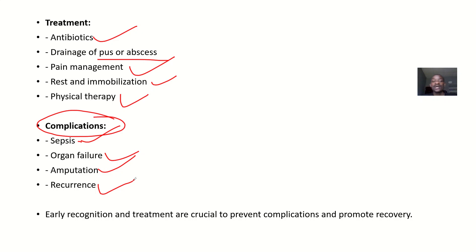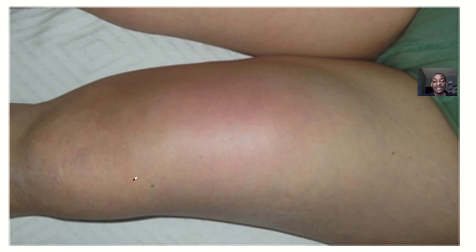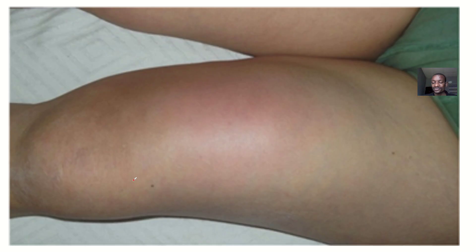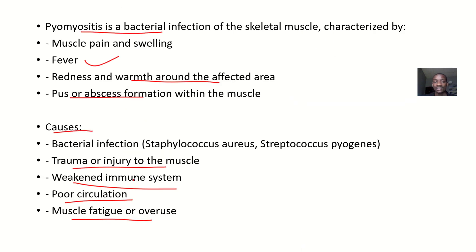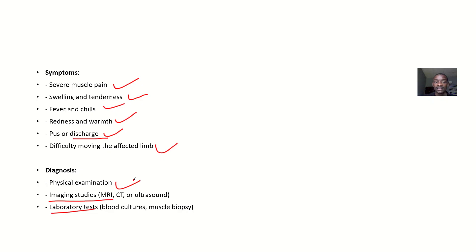That's the introductory lecture to pyomyositis, covering the characteristics, causes, symptoms, diagnosis, treatment, and complications.